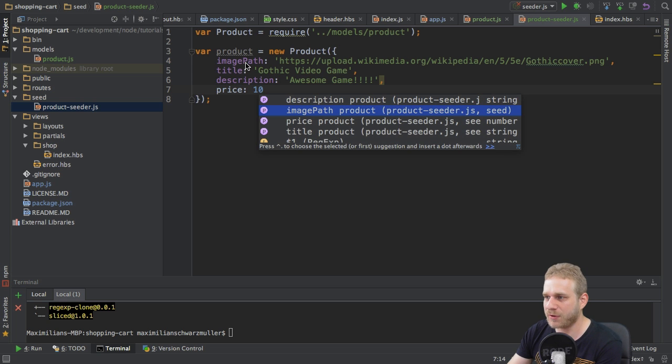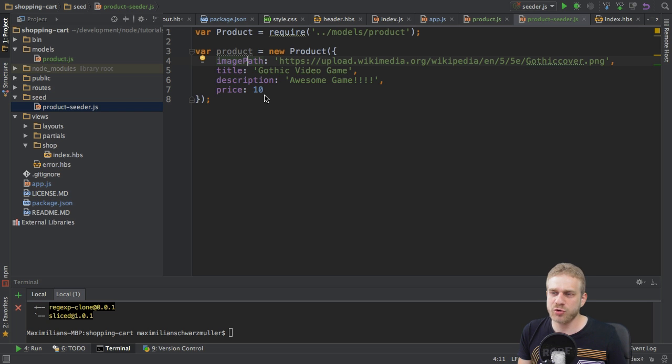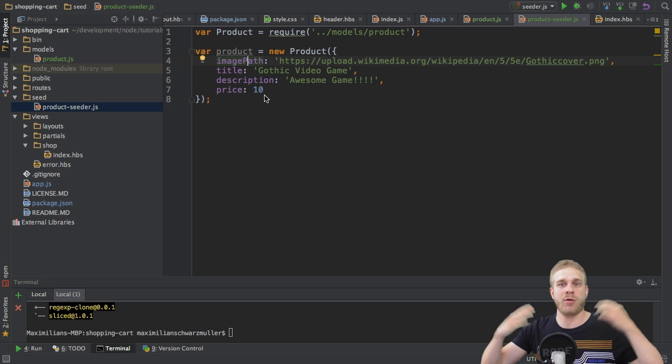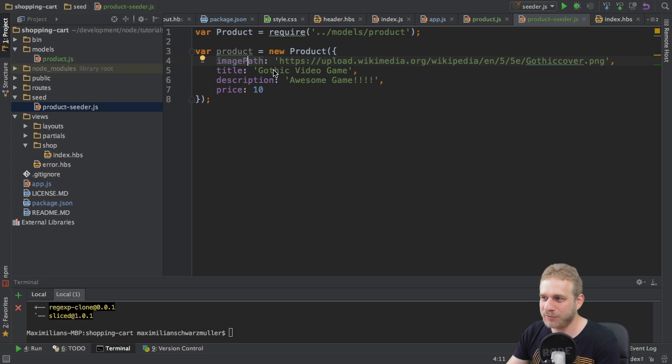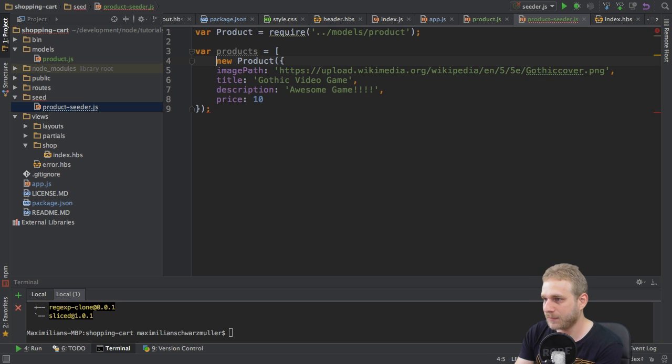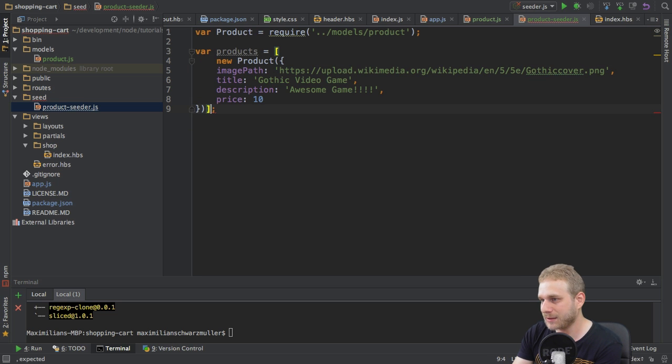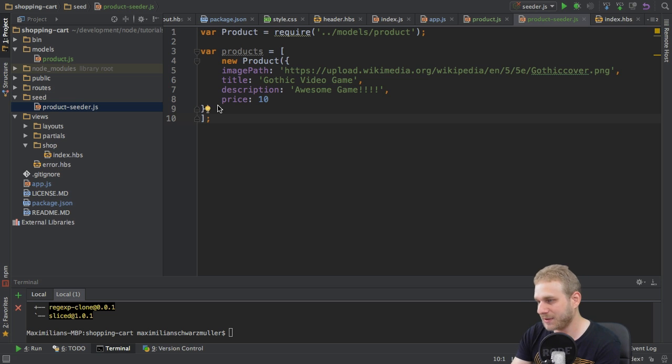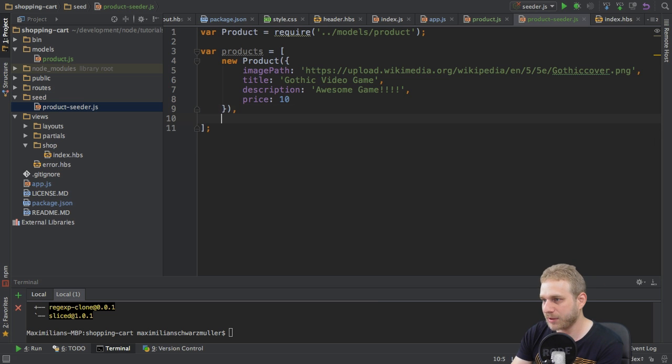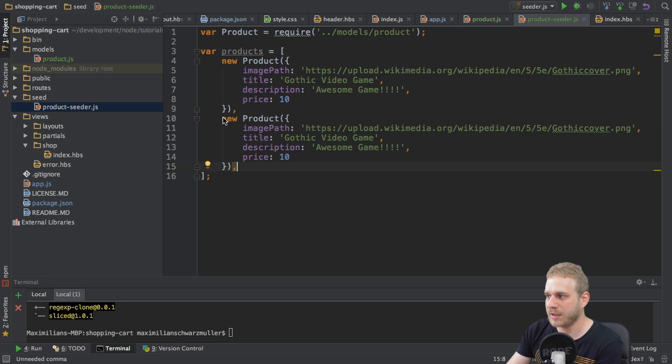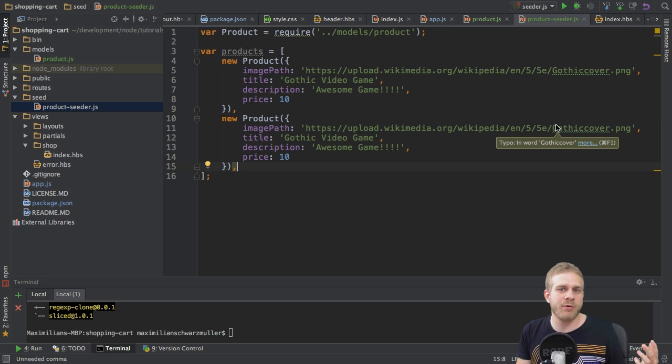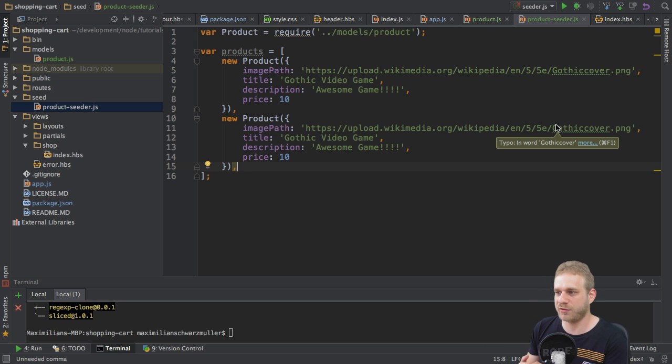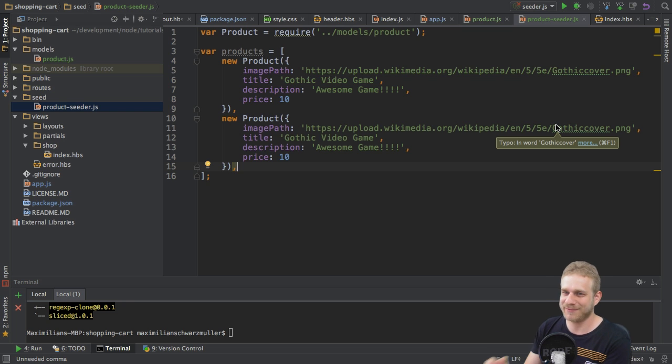Now, this will create one product. However, I want multiple products. How do I do this? There are a lot of ways you could do that. I will go with the following. I will make this products an array. Like this. And next step is, I will simply create multiple products like this. New product, another new product. Now, I don't want to have Gothic all over the place, but I also don't want to bore you with me typing or searching for fitting products here for the next 10 minutes. So, I'm going to quickly fill this out and then be right back.